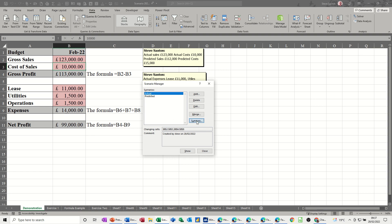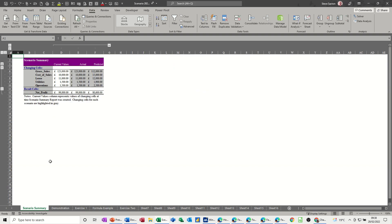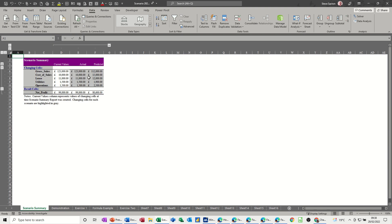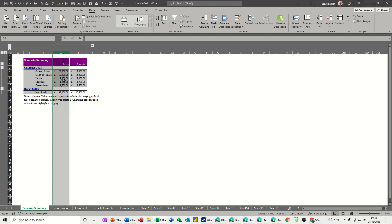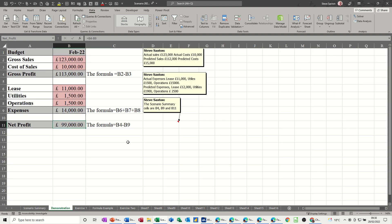You can also create a summary sheet. Click 'Summary' and select the result cells — the grey cells. Click OK and it creates a separate sheet listing the variables for each scenario. The current values column will be a duplicate of one of your scenarios, so you can delete it. Note that this is a static copy — if you create a new scenario, you'd need to run the summary again.